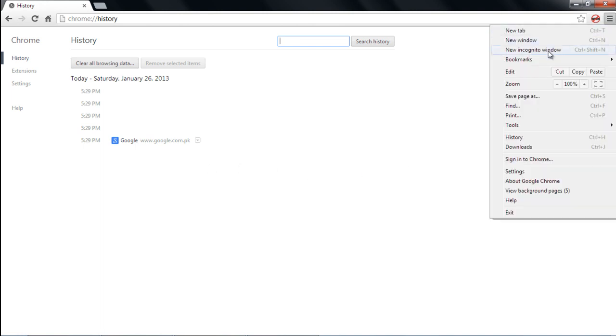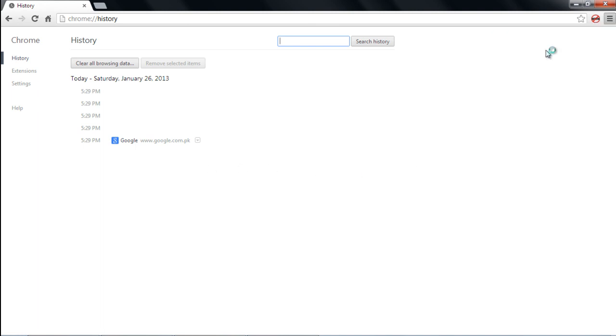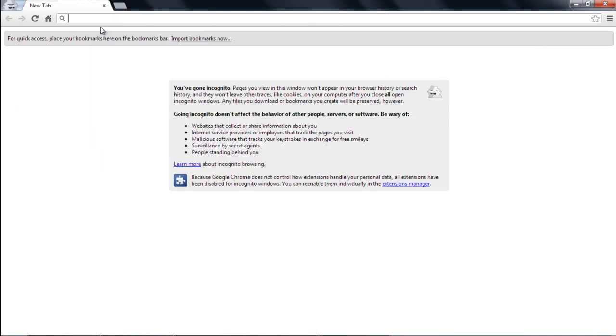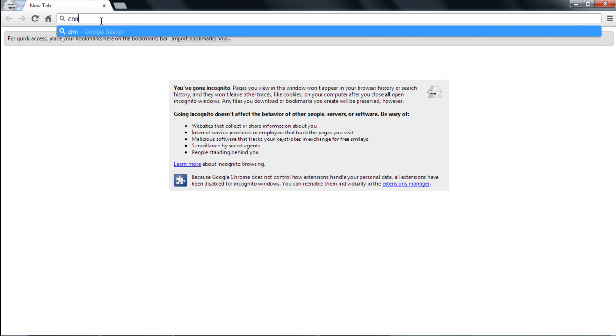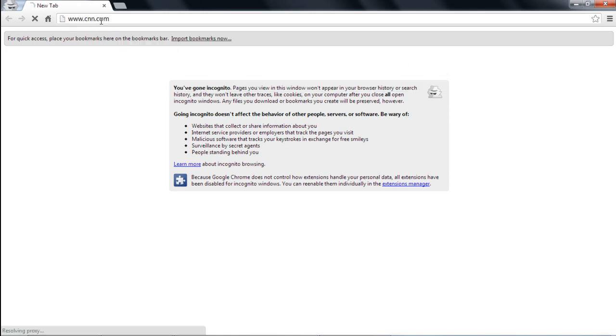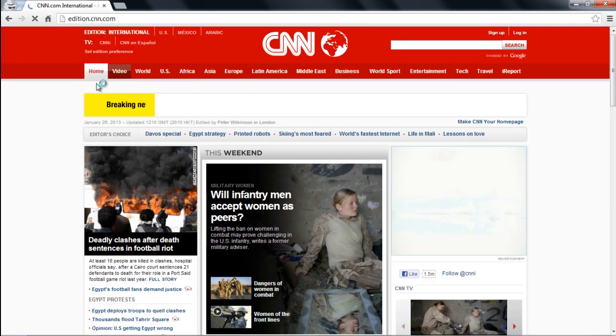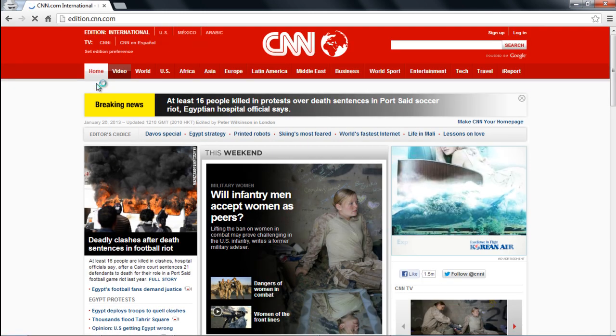Now let's open up a new Incognito window and log on to CNN.com. Similarly, open up different websites and open up the History tab.